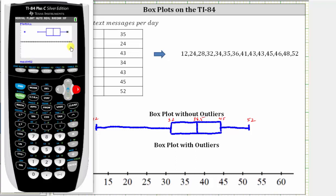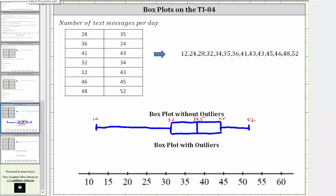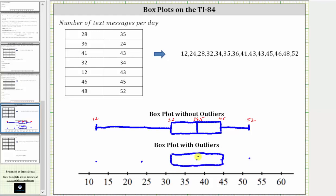Let's go ahead and sketch this second box plot. The minimum of 12 is an outlier, which shows as a single point. The tail on the left ends at 24, the next greatest data value. Quartile one is 32, the median is 38.5, quartile three is 45, and the maximum is 52. The box is formed from quartile one to quartile three. Draw a vertical line through the median. On the right, we have the tail or whisker from quartile three to the maximum. On the left, the tail goes from quartile one to the data value of 24, and we leave the outlier of 12 as a single point.